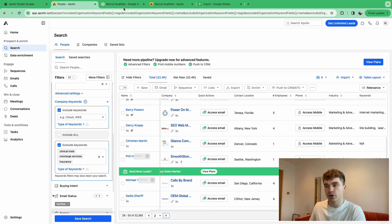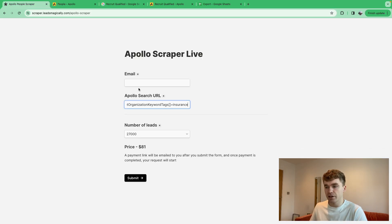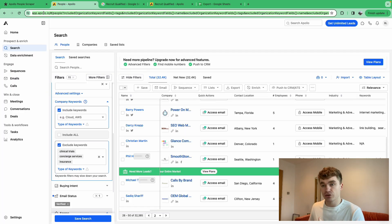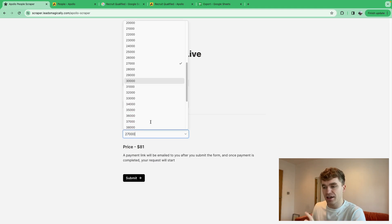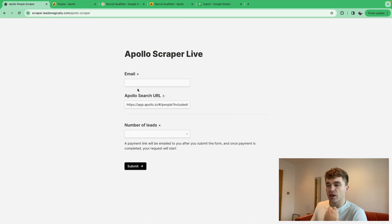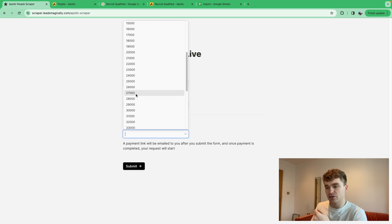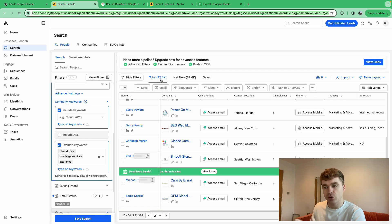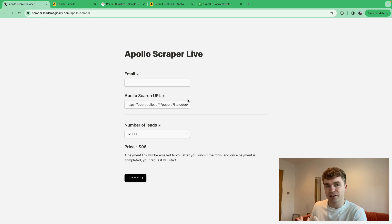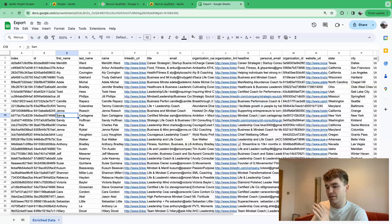Once you have a search you're happy with, copy the URL, paste it into the scraper site, enter your email, and specify how many leads you want. Our list is at 32,400. A quick tip: the scraper tends to return slightly fewer leads than requested, so keep that in mind. Pay for it, and within about 20 to 30 minutes you'll receive the lead list by email.